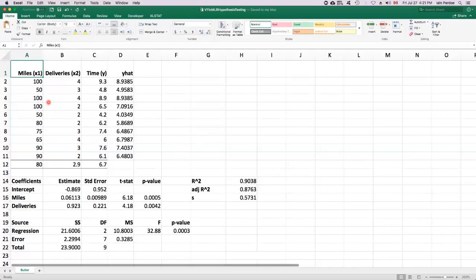So we've got our model for this particular data set where we have two predictors, miles x1, deliveries x2, and time is our response variable.